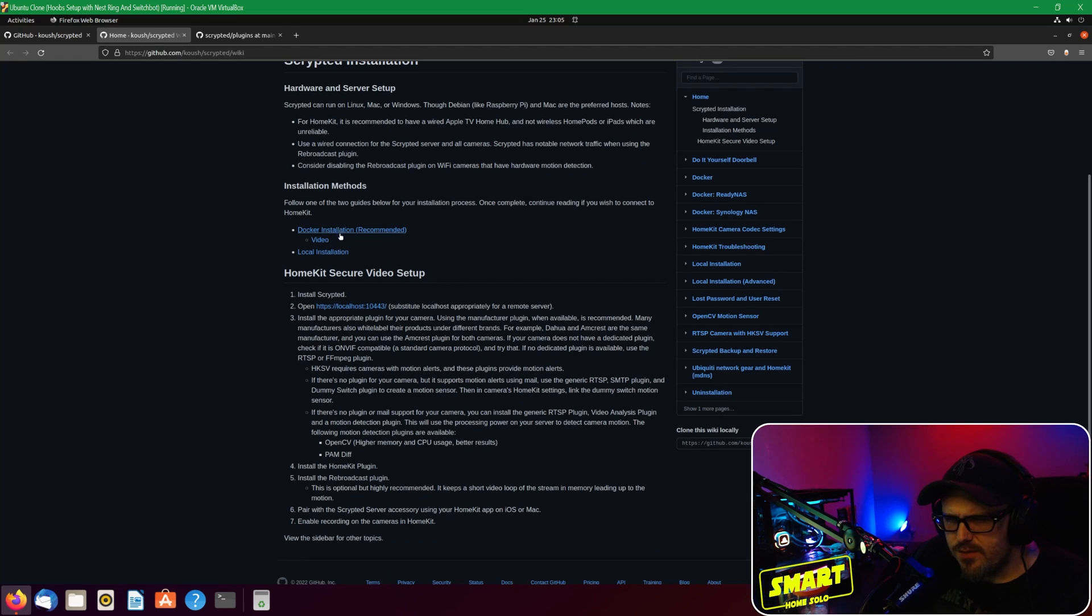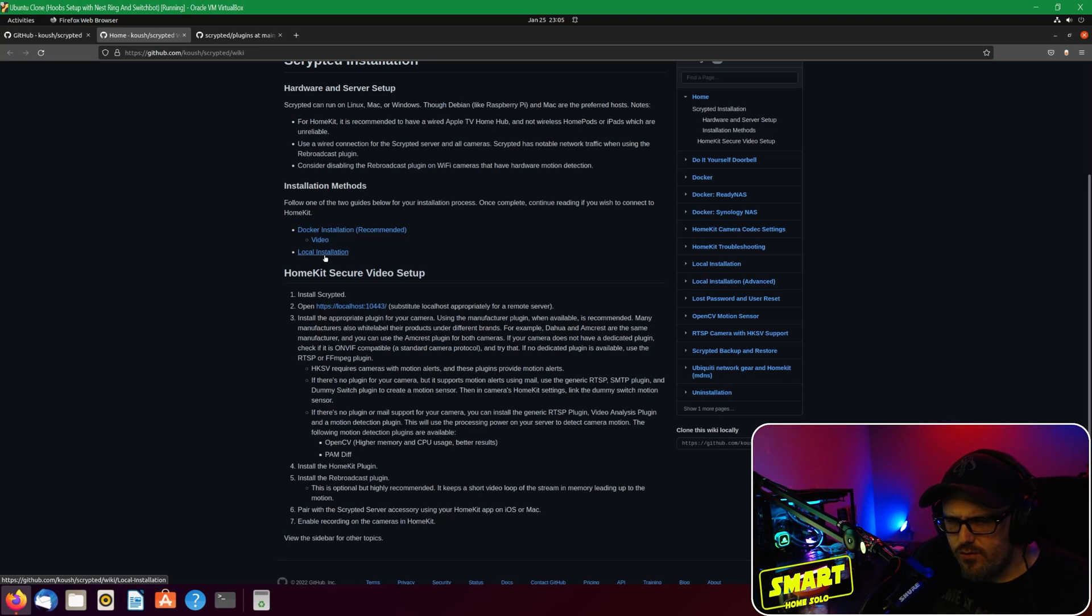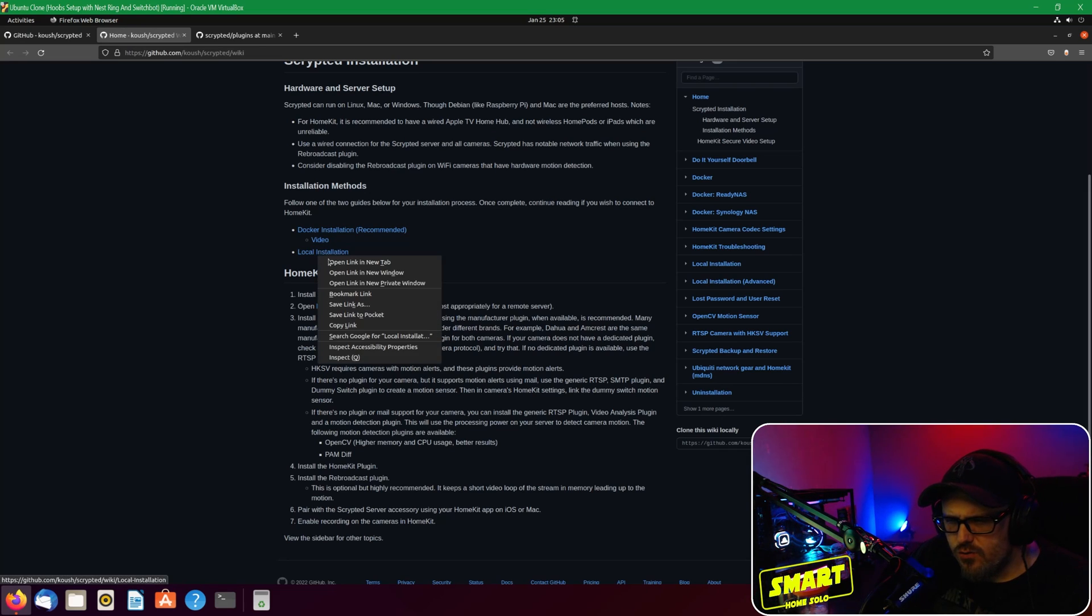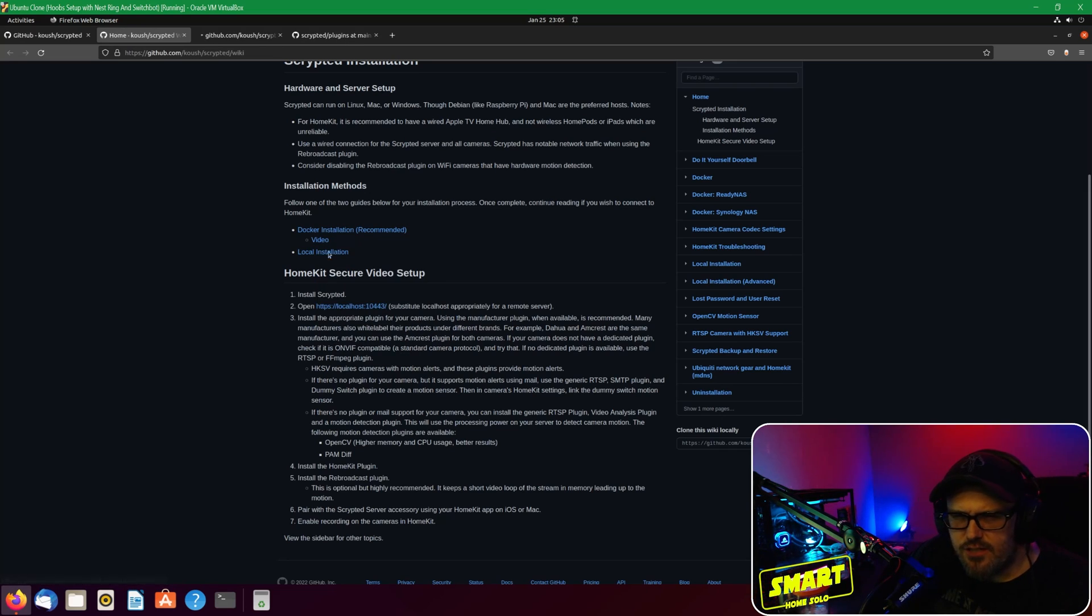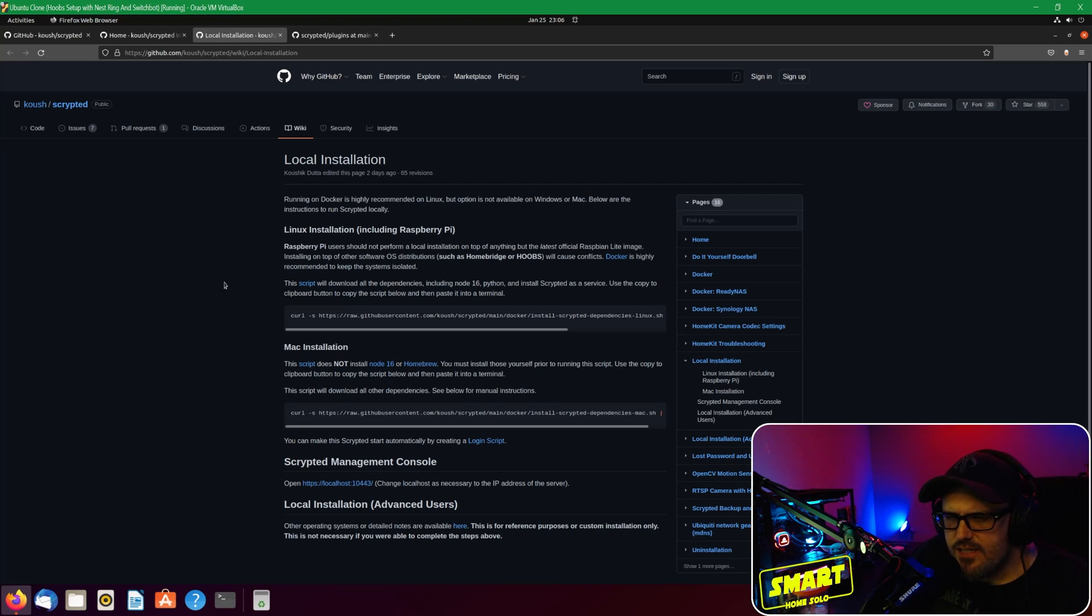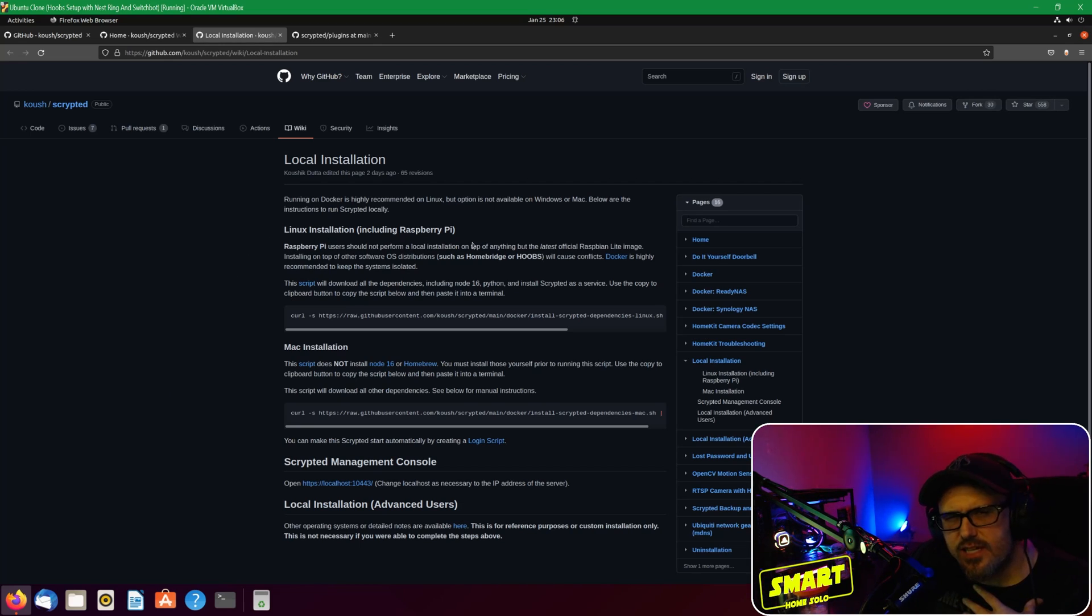So we're going to look at the local installation. This is the installation for Linux including the Raspberry Pi. I'm installing this in an Ubuntu VM right now for demonstration purposes.